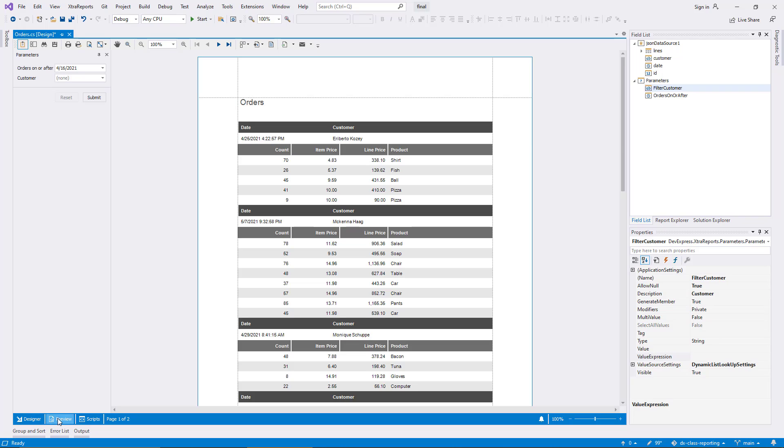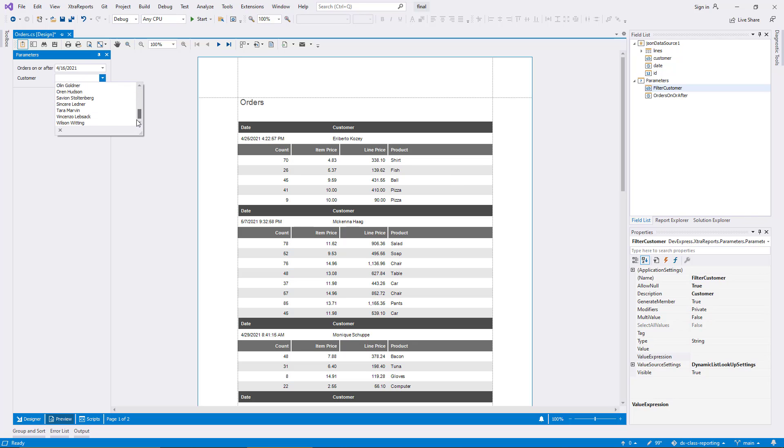The Customer parameter is included in the panel now, and the combo box lists all the customers' names in the data source in alphabetical order.